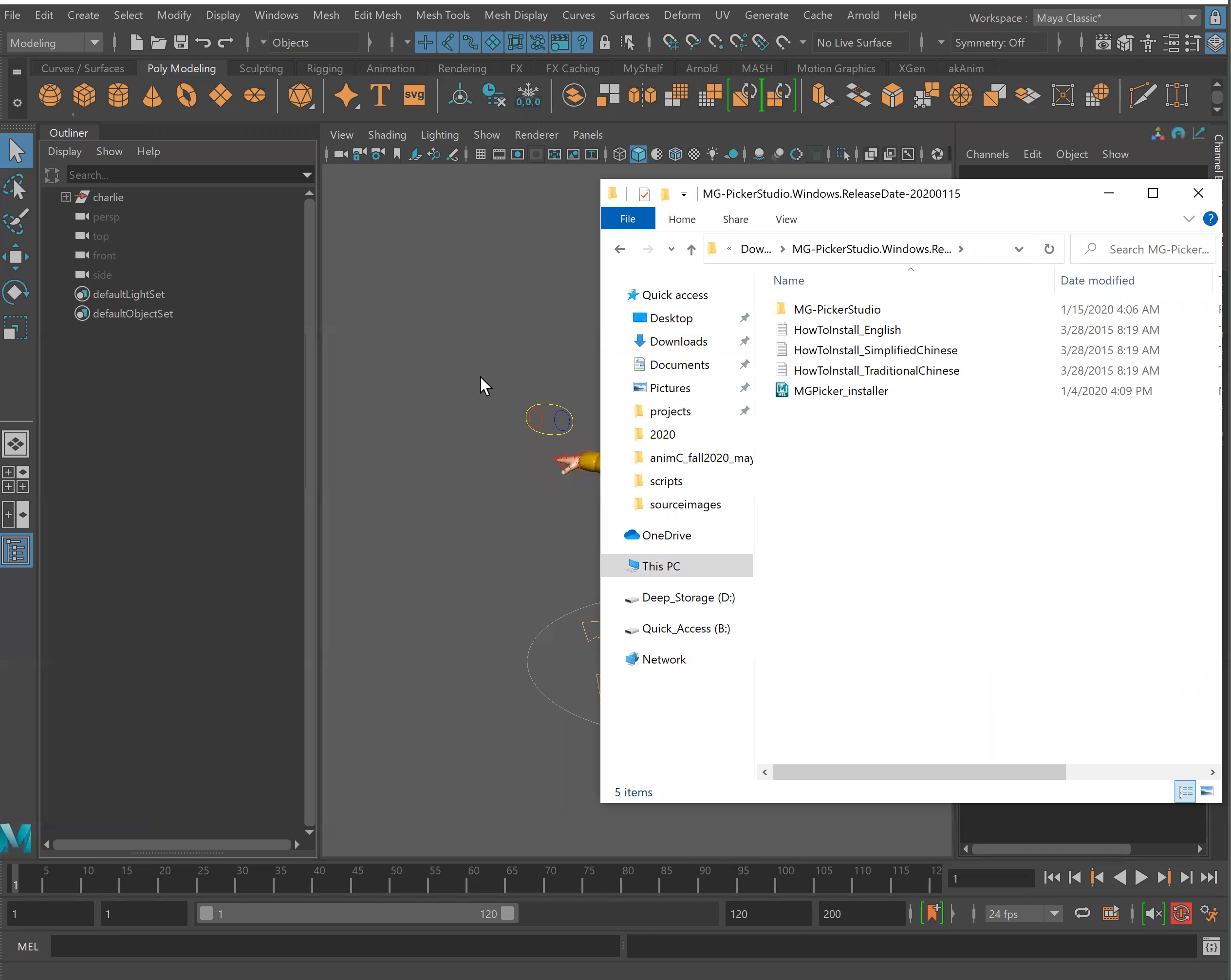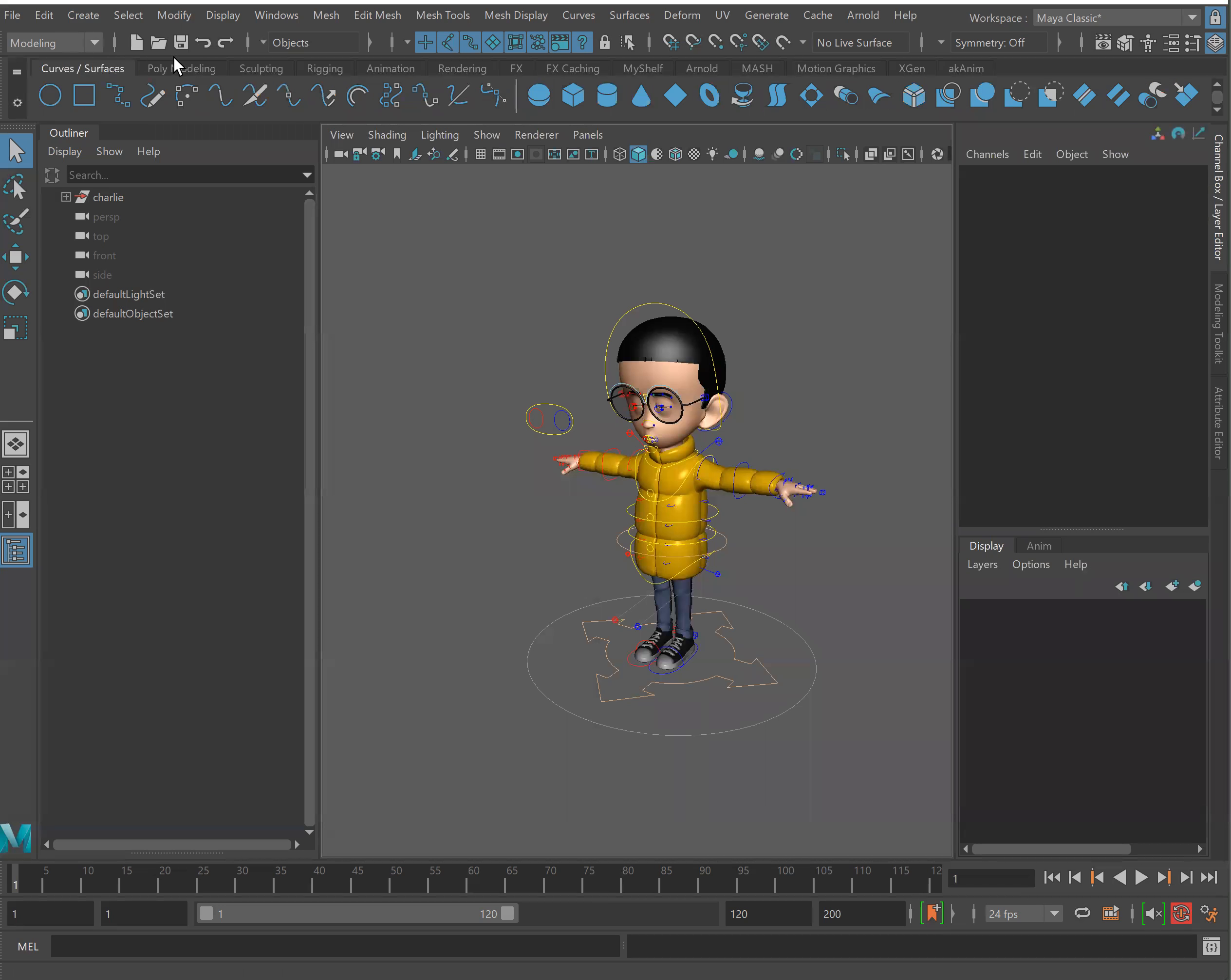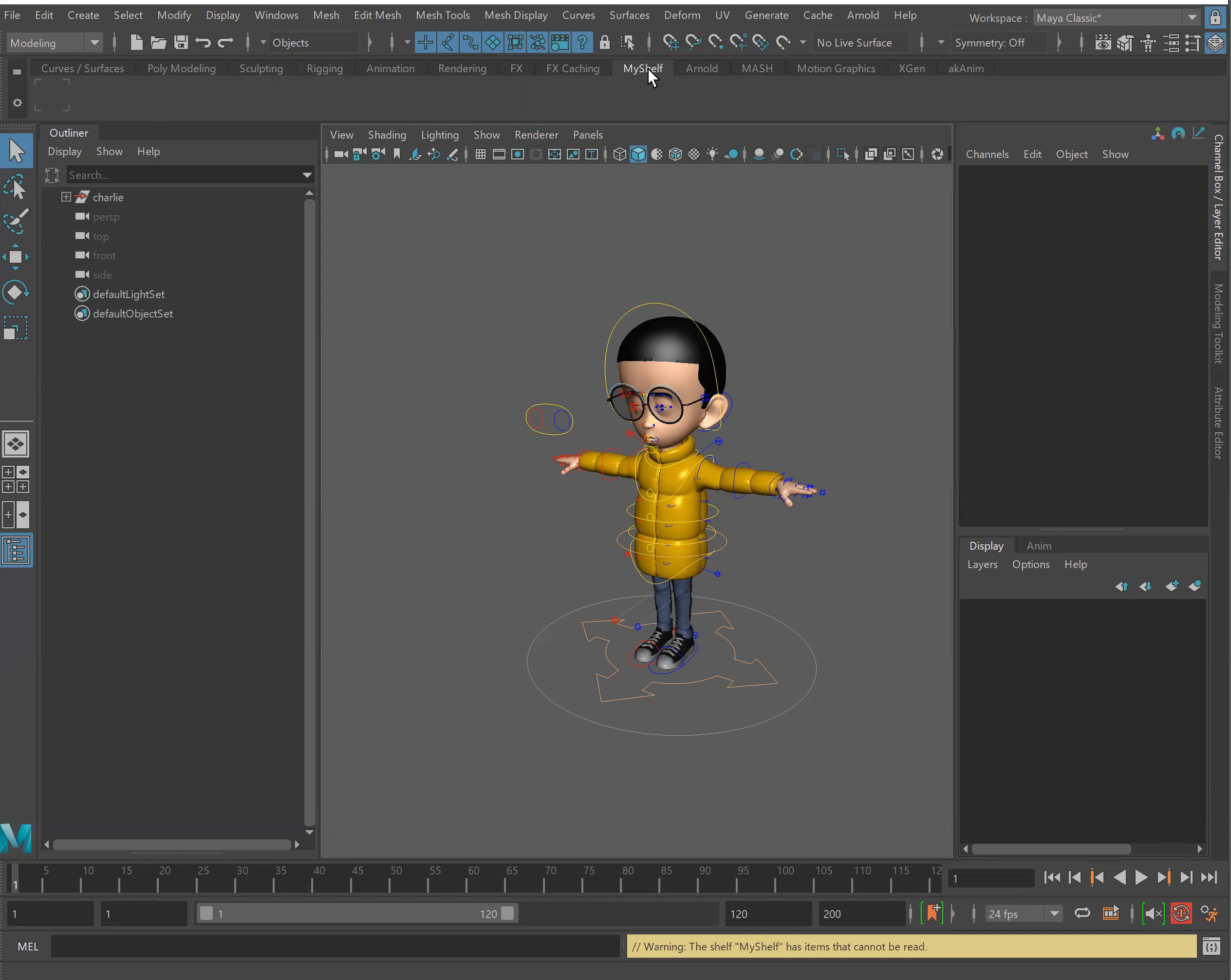But before doing so I'd like to mention that whichever tab we have open on our shelf is where the picker location will install. So in this case I'm going to use a custom shelf that I have named my shelf. You may find one in your Maya that just says custom. I think that's a great location to install this.